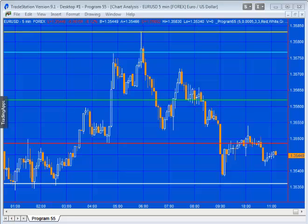Program 55 is a program that looks for areas of support and resistance on a chart by analyzing historical pivots that have occurred throughout the chart. It is similar to tutorial 13, and the reason I've created this is I was asked by a Gold Pass member how one would go about modifying tutorial 13.